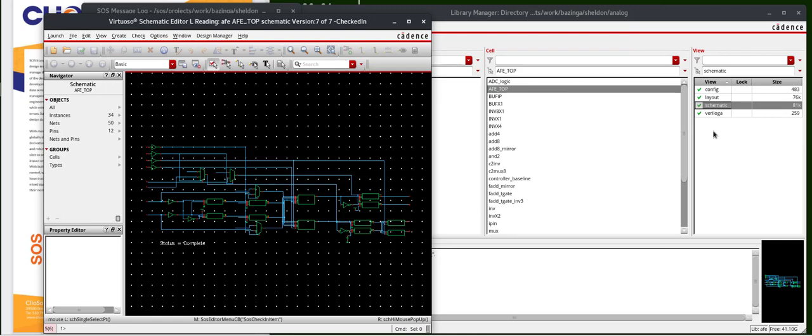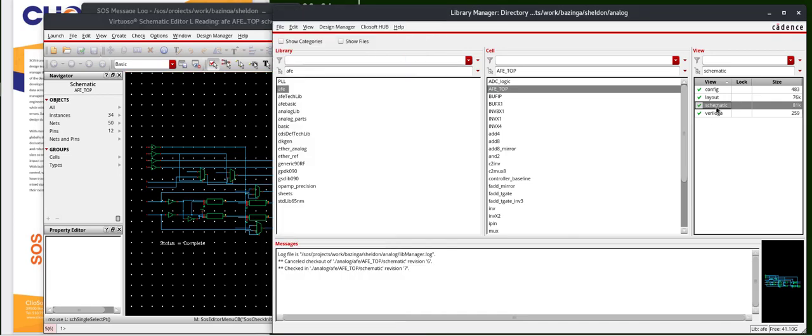And now, if you look at the library manager view, you'll see a green check mark by the schematic. If I mouse over the schematic view, you can see now this is version 7, and it's checked into the repository.